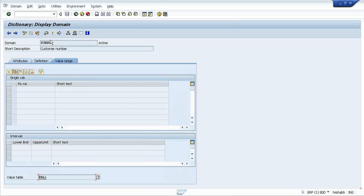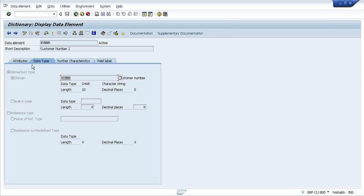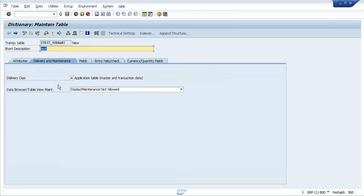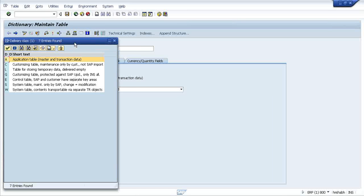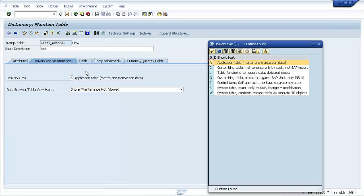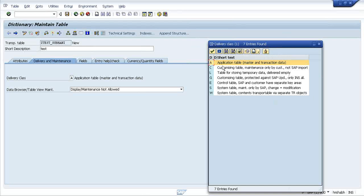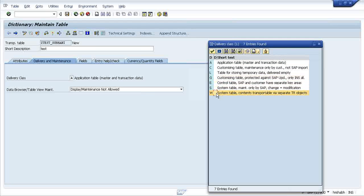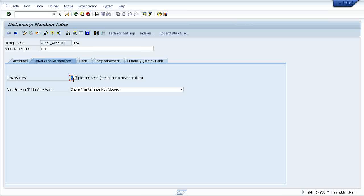For a particular specific domain, you can specify the particular values of a particular field, like this one, data class C. At the back end, whenever you just press F4 button or press Z, it is comparing with these values. And those values are coming from some particular table or it could have some value table also.